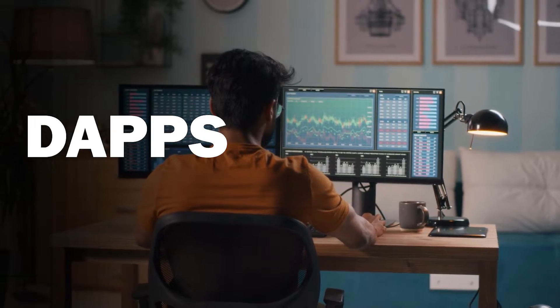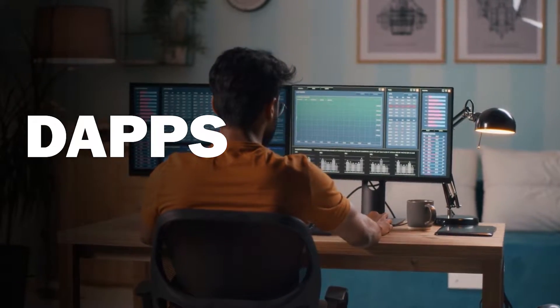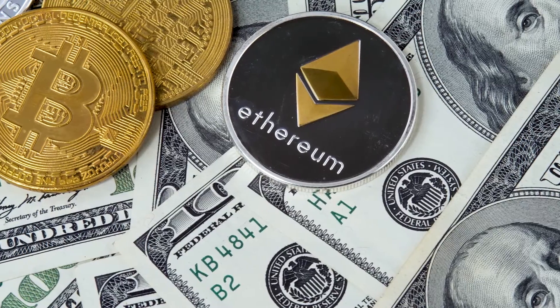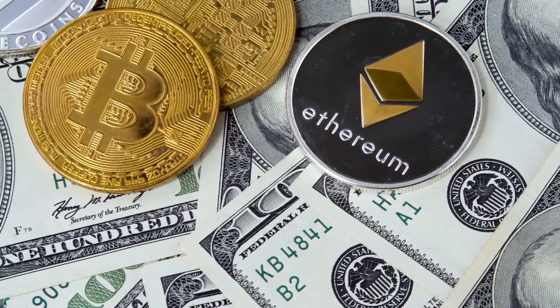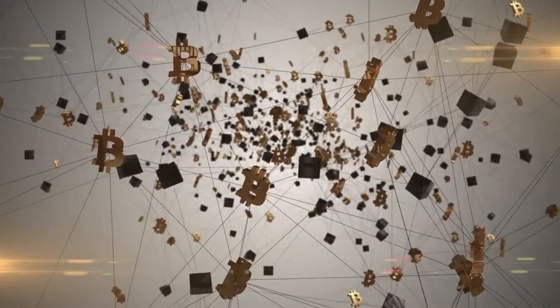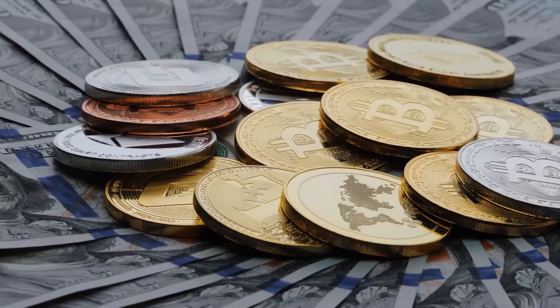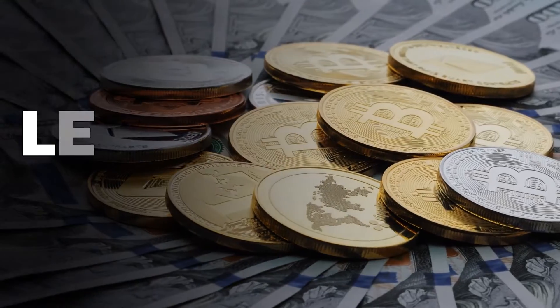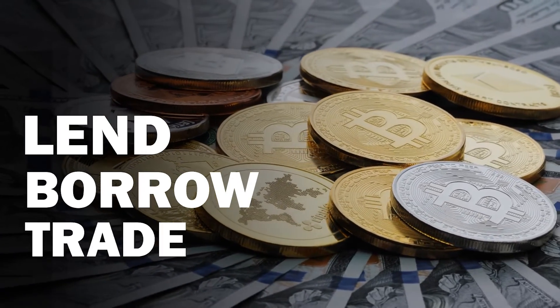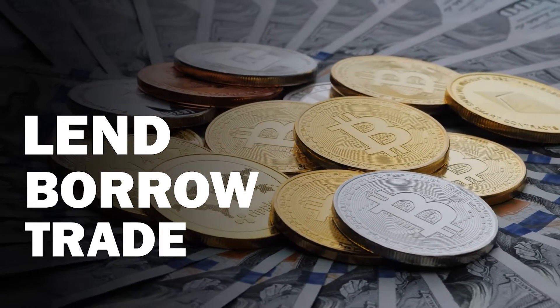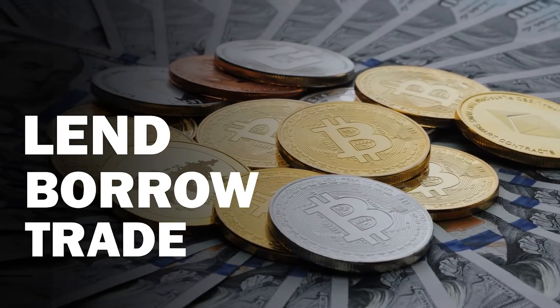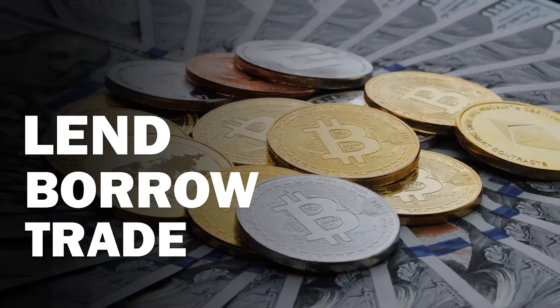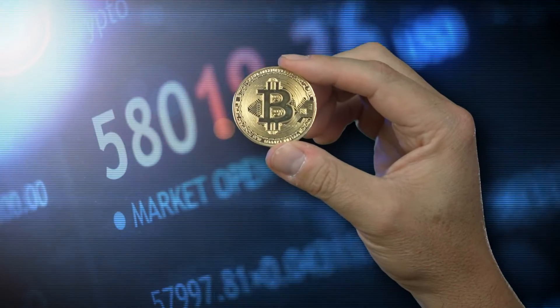Cryptocurrency is much more than just investing, believe it or not. On more than a dozen cryptocurrency blockchains, there are hundreds of decentralized applications. These dApps enable you to lend, borrow, and trade cryptocurrencies without the need for centralized intermediaries such as a bank or cryptocurrency exchange.